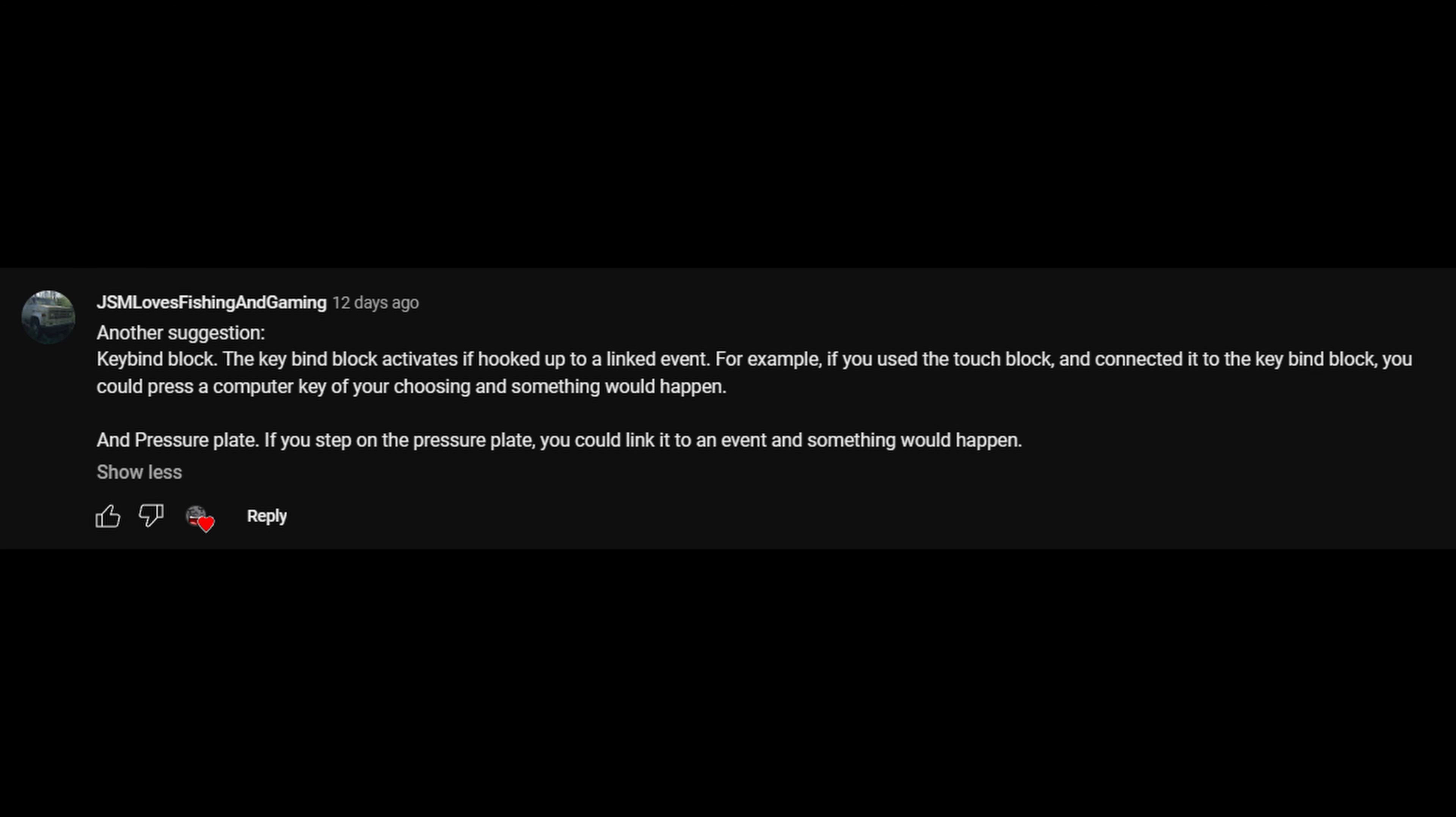Now for this next idea, it basically suggests that you link keybinds on the computer to link events in Piggy Build Mode. There would probably be settings in the link events, and there would be a block where you can link events with keybinds on the computer. So when you press a certain keybind, the linked event would activate in some way.